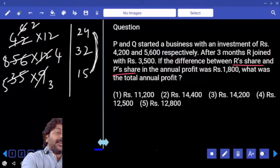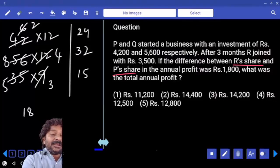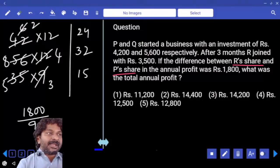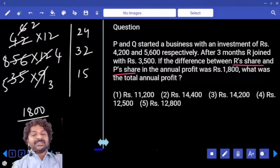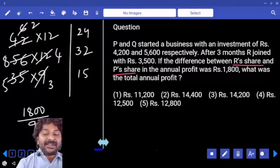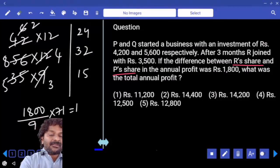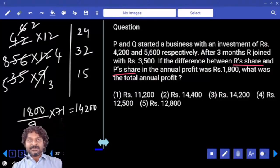If 1800 equals 9 parts, then one part value is 200. The total profit equals 71 parts into 200, which is 14200. That's the third option.